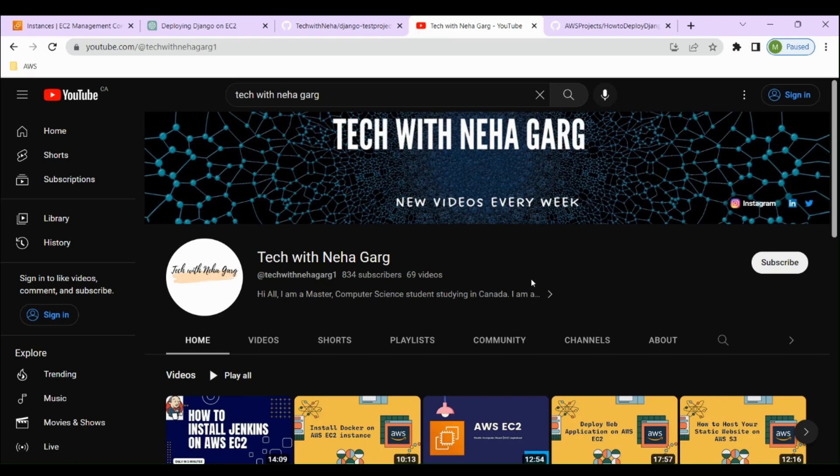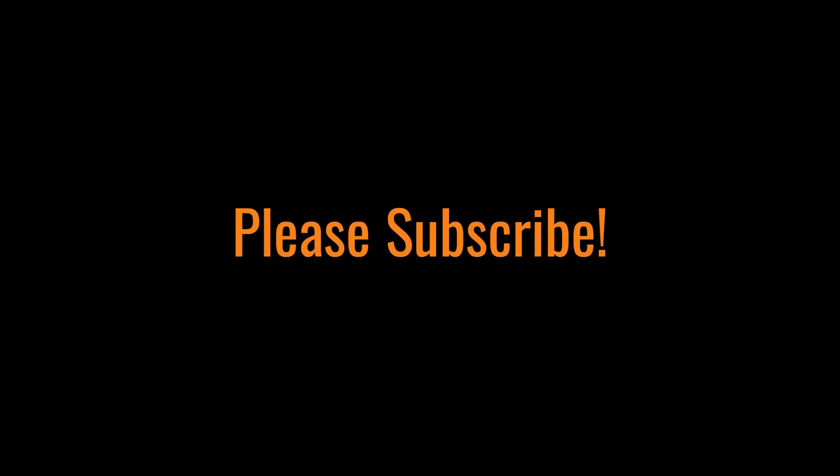Hello everyone, welcome back to my channel. In today's video I'll be showing you how to deploy a Django application on EC2, how to dockerize that Django application, and how to configure Jenkins to run the application. We'll start by deploying our Django application on EC2 and creating our EC2 instance.